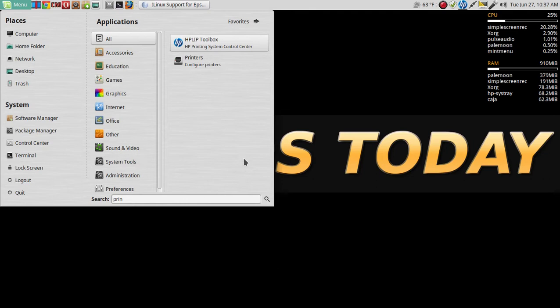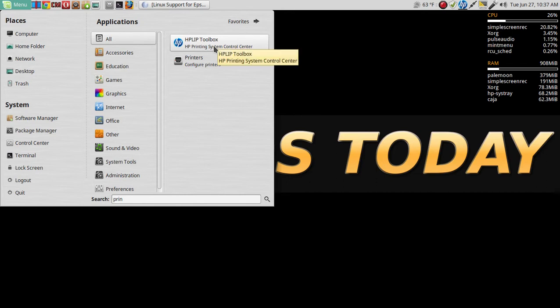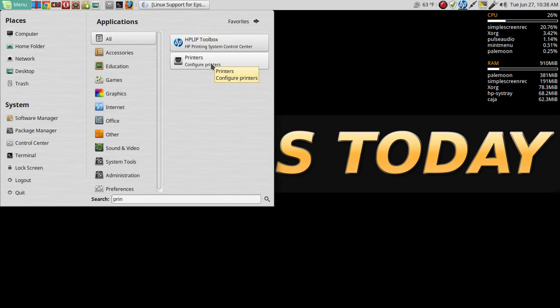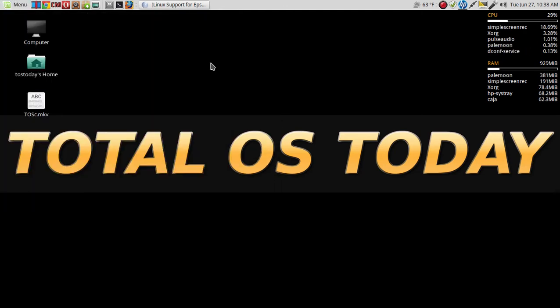I have an HP desktop, so I have the HP LIP Toolbox installed as my default application, but you can use the Configure Printer app for Ubuntu or Linux Mint. So let's click this one.